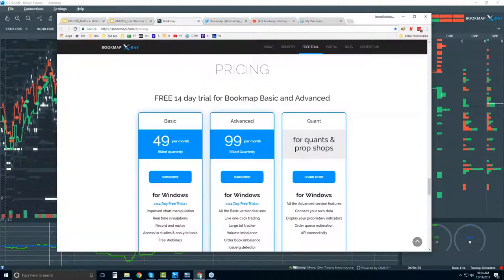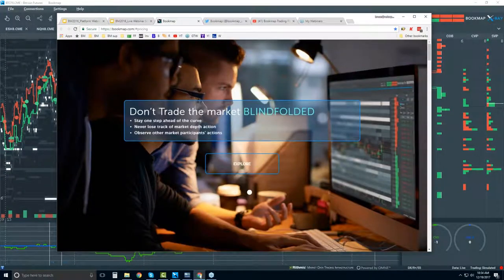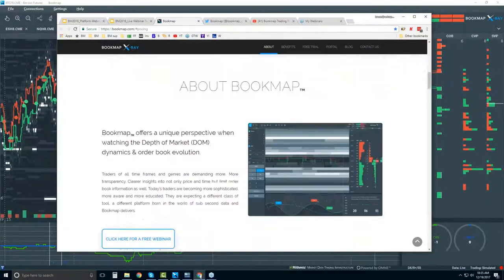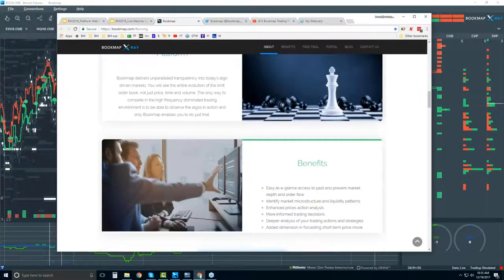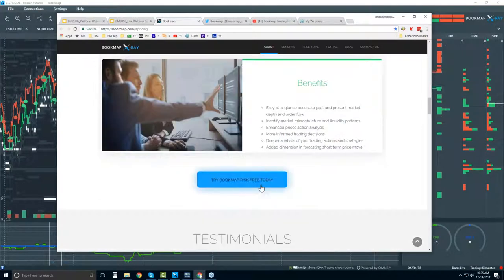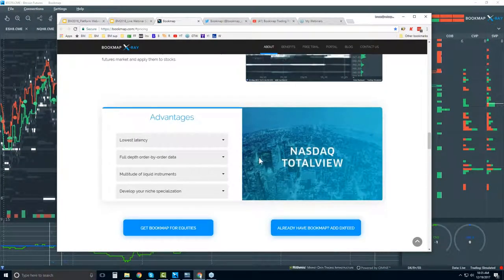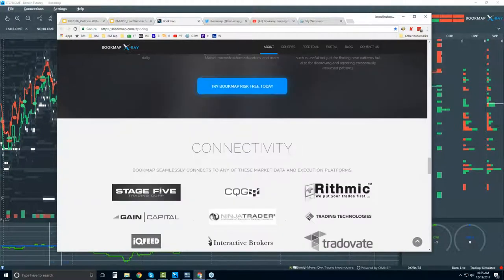Let's take a quick look at bookmap.com and scroll through it. There's an intro video under the About section, and then some text covering the features, what the platform is, and the benefits. There's a button to try, testimonials, Bookmap for equities, and Bookmap NASDAQ Total View — you can access all U.S. equities via that data feed.